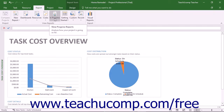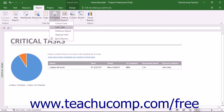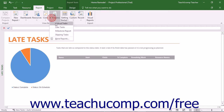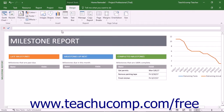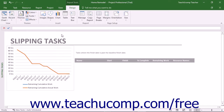The next report category is the In Progress report category. In this category, you will find the Critical Tasks report, which shows all tightly scheduled tasks listed as critical on your project's critical path. These are tasks that, if delayed, will cause the schedule to slip. You will also find the Late Tasks report, which shows all tasks that start or finish later than their scheduled start or finish dates. The Milestone report shows the status of all milestone tasks within a project file. The Slipping Tasks report shows all tasks that are behind schedule with a finish date later than the finish date within a selected comparison baseline.